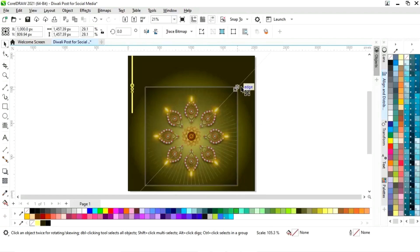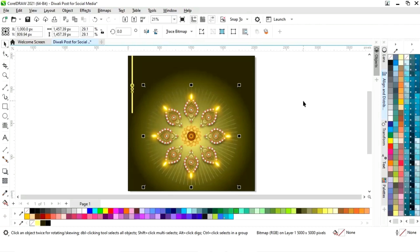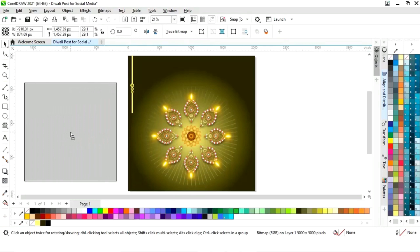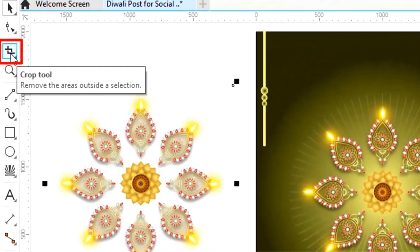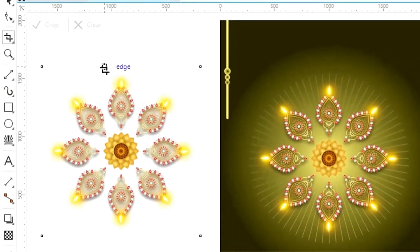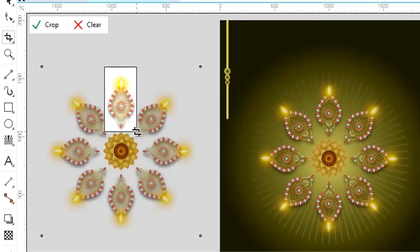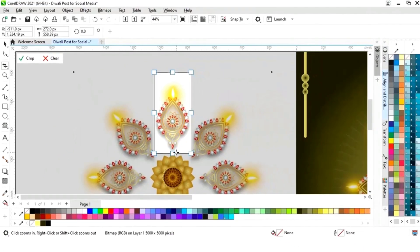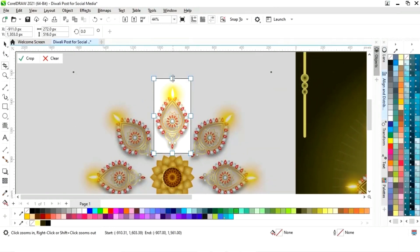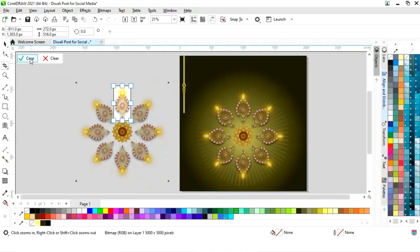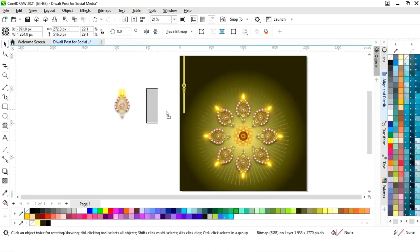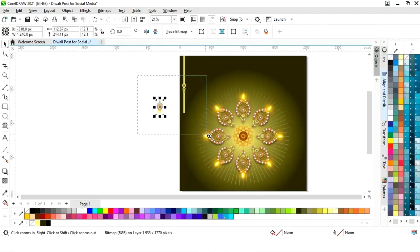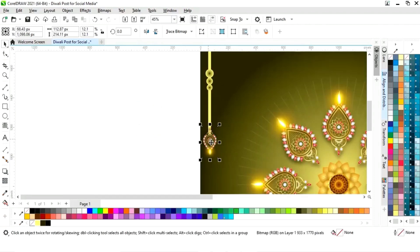Now we will increase the size of the image. Then we will make a copy of this image, select the crop tool from the toolbar, and crop one diya like this. We will zoom in and adjust the crop tool, then click on crop. Now we have this single diya. We will click on mirror vertically flip, decrease the size of this diya, and place it here.